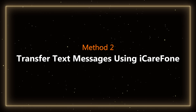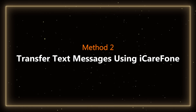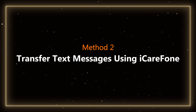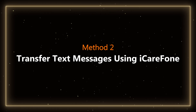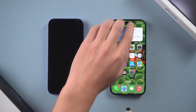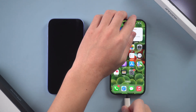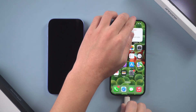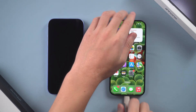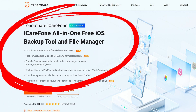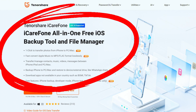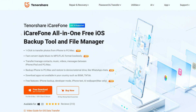Method 2: Transfer text messages using iCareFone. iCareFone is a third-party software that allows for faster transfers. It lets you directly transfer messages through Backup and Restore.